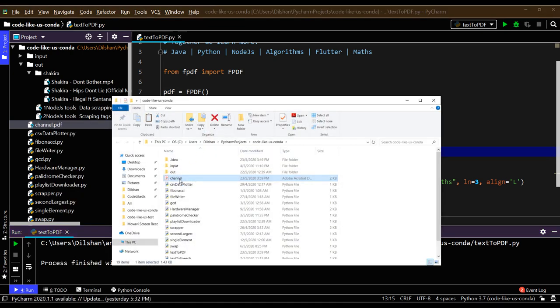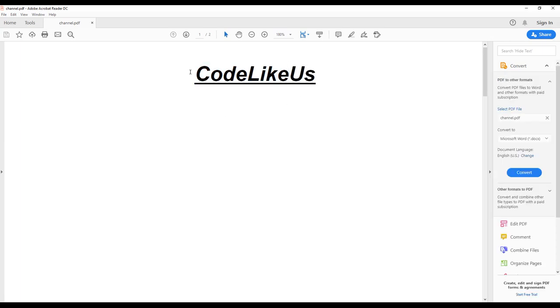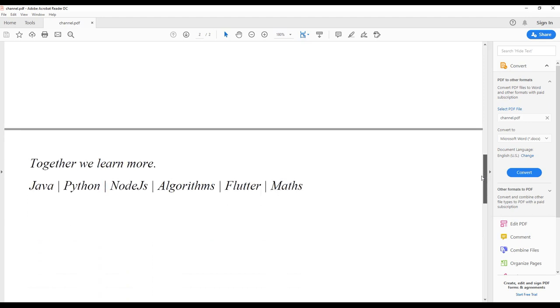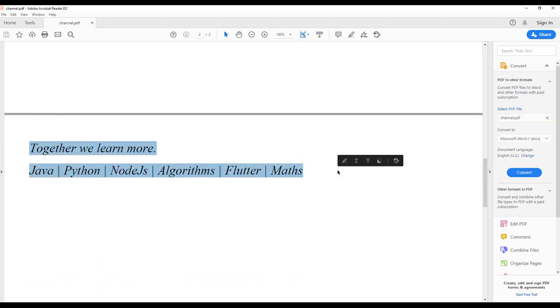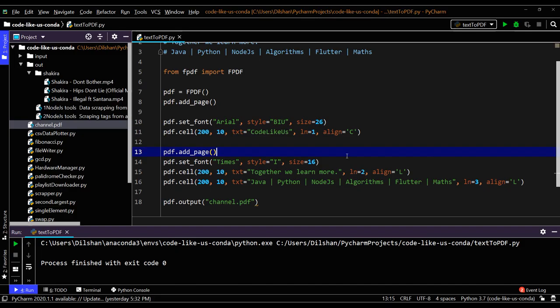Once you open it, yeah, the first page only includes the topic, and you can see the second page - you can see the page separator - and two lines you have inside the second page.